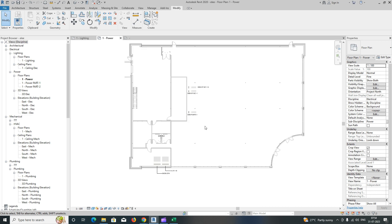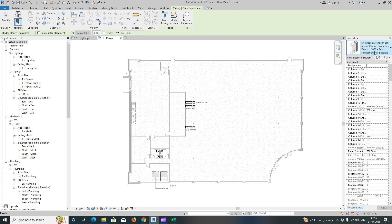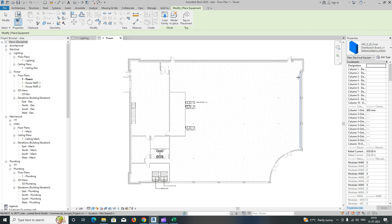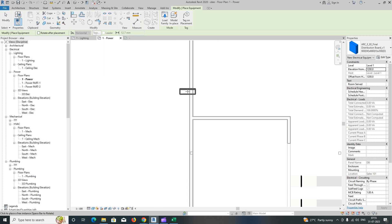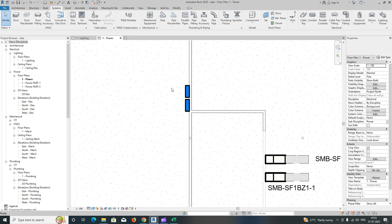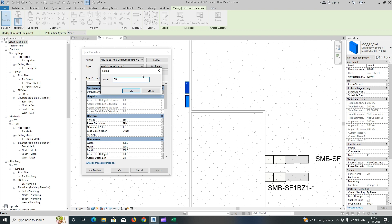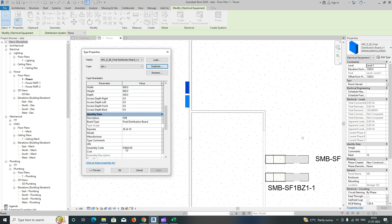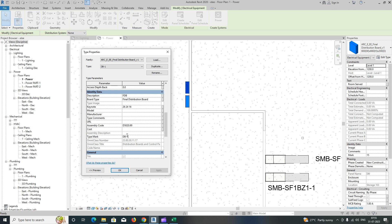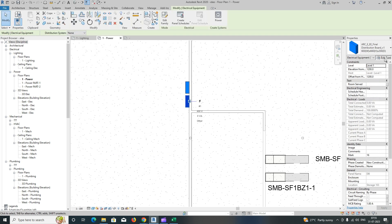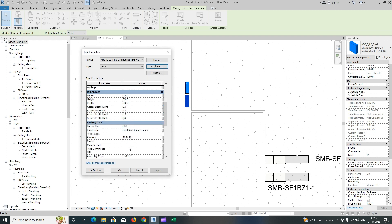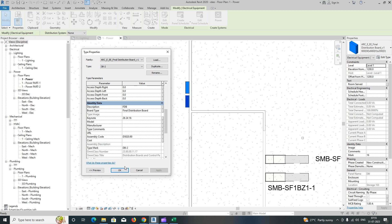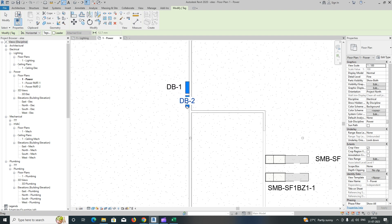Three panels are created. For DB1 and DB2, I'll go to the System tab, select Electrical Equipment, and create some DBs. I'm choosing this one and giving Level 1 at 1200. I'll place the DBs here - one DB here and one DB here. You can adjust as per your locations. I'll edit the asset as DB1 and give the type mark DB1. Same for DB2 - type mark DB2, then give the tag. This is DB1 and this is DB2.